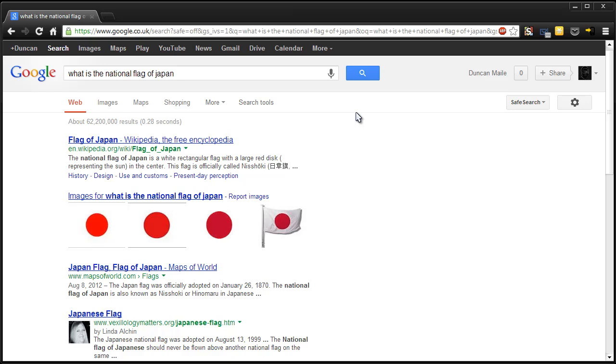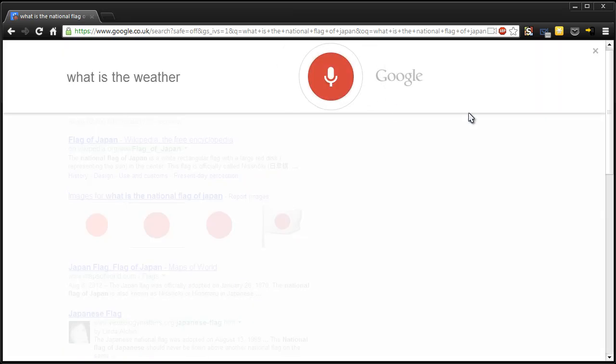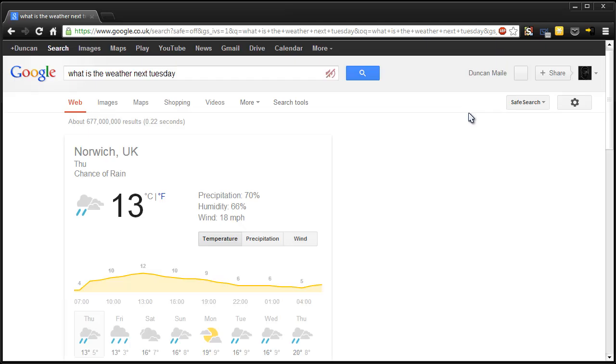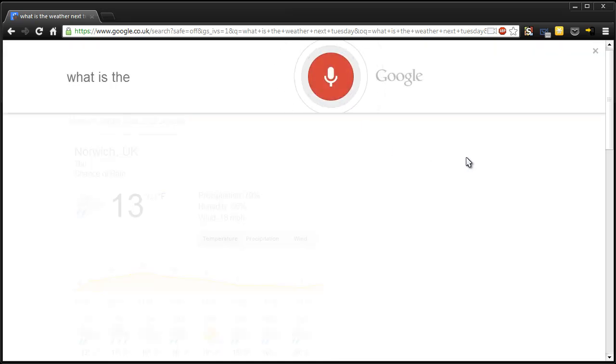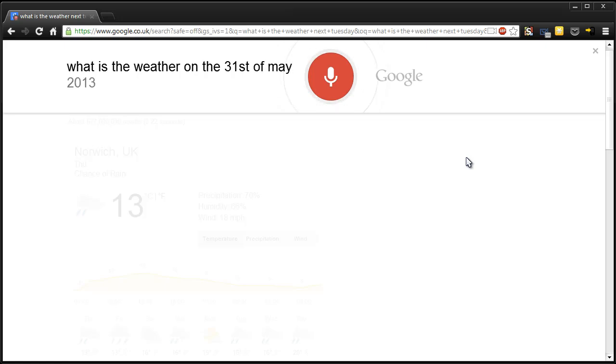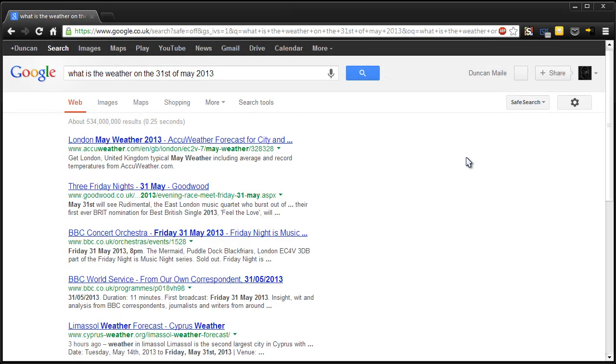I'm guessing the conversational search only works for people, unless I'm wrong here. But if you know any commands, feel free to let me know in the comments. It's pretty good, I must say. Have I tried weather? What is the weather next Tuesday? Here's the forecast for Norwich. Let's try dates quickly. What is the weather on the 31st of May 2013? Yeah. Doesn't work with that.